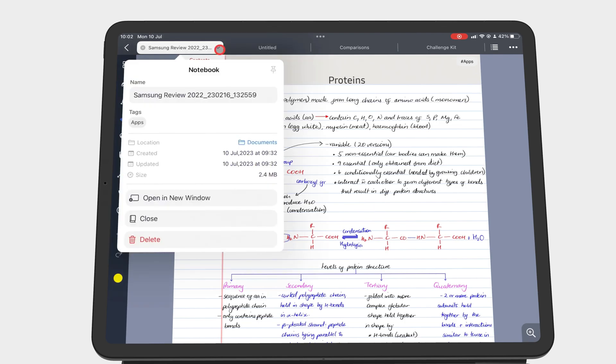You can also get details about when the notebook was created, when it was last updated, and the size of the notebook.